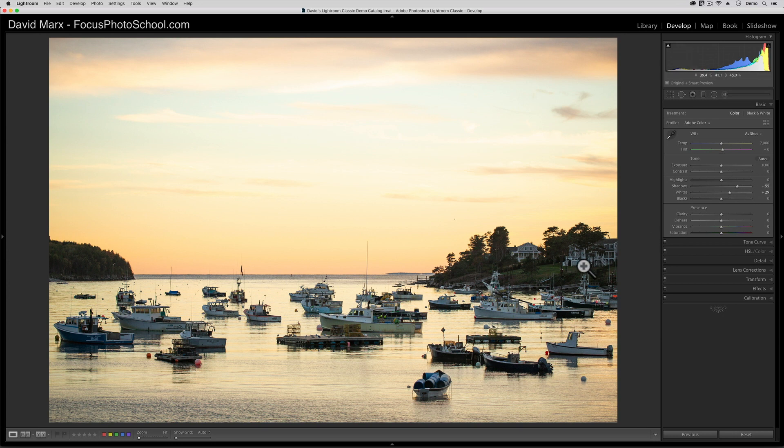Highlight is similar, but it works on the other side of the tonal scale. Pulling the highlight slider down takes some of the brighter pixels in this image and moves them toward a darker value.